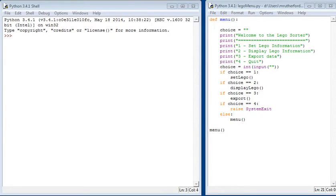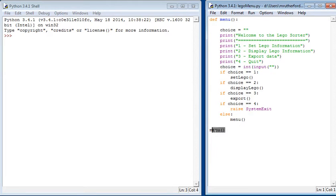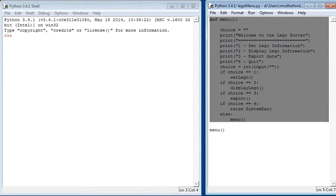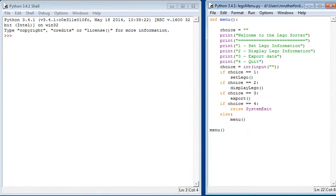Hello, we are going to be looking at functions today. Functions are a way of writing one line of code, such as menu brackets, which then runs a lot more code behind it. It's really useful for making sure that you avoid code repetition.